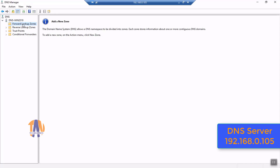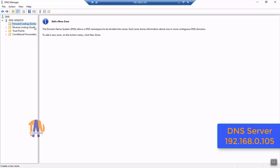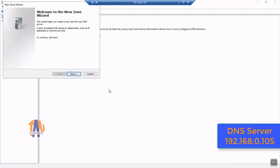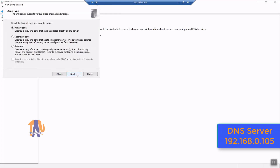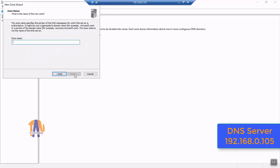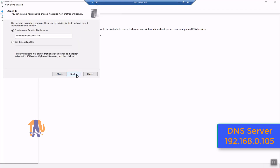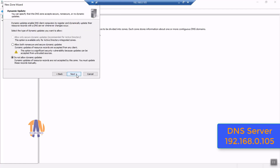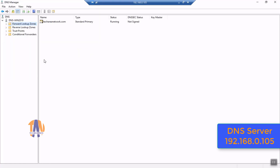To add a new forward lookup zone, right-click on Forward Lookup Zones and click on New Zone. If you watched my last video, you know I was working on two websites using IP addresses and port numbers. Now let me address those websites with proper names. I will use techareanetwork.com and tan.com as the domain names respectively. After clicking on New Zone, a wizard appears. Click Next, keeping all options as default. I'll put the zone name as techareanetwork.com, click Next, Next, keep defaults, and finally click Finish.